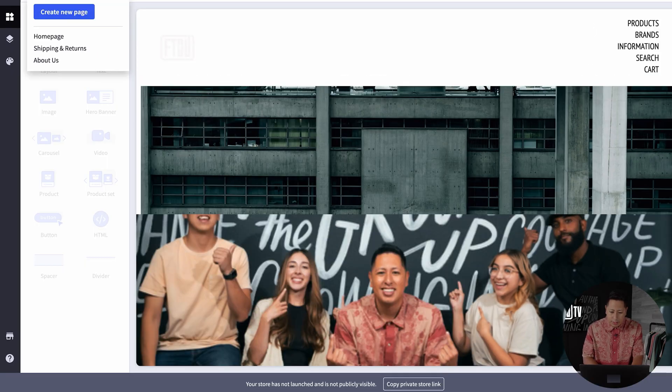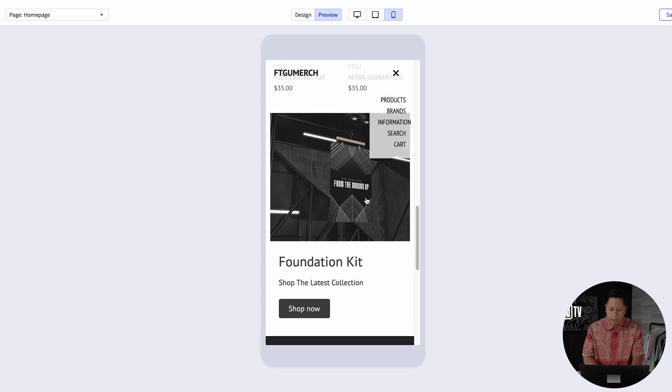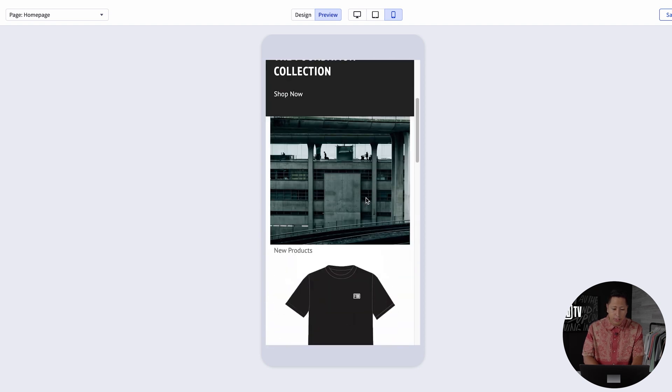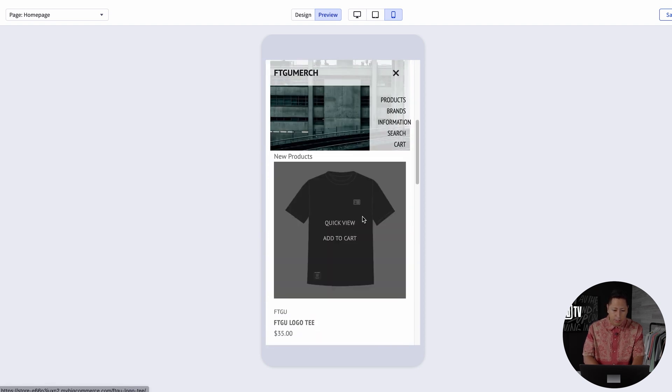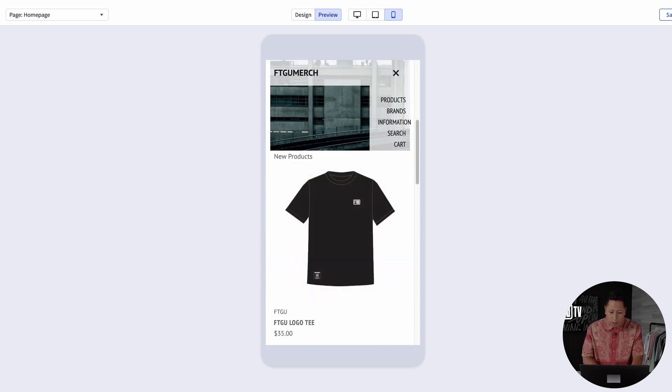So you can categorize a new collection, like for our example, the Foundation Kit. That's going to be a category of its own. I also recommend that you preview the layout design on the mobile version to make sure everything is working properly.